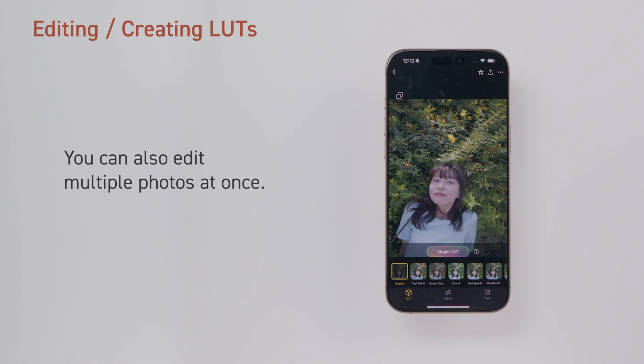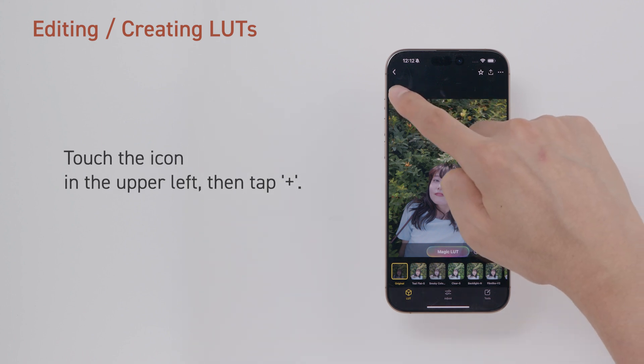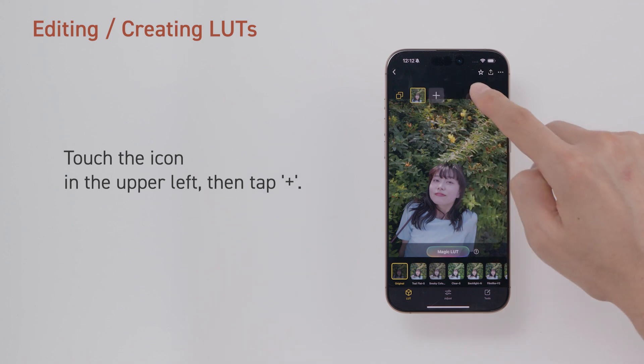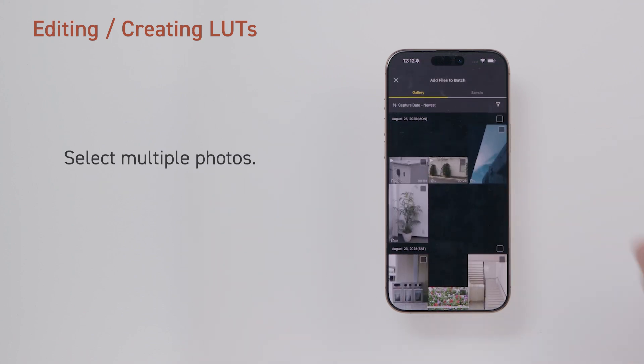You can also edit multiple photos at once. Touch the icon in the upper left, then tap Plus. Select Multiple Photos.